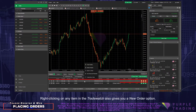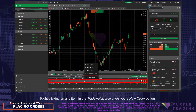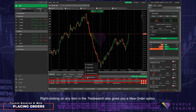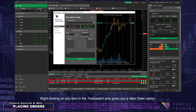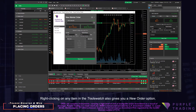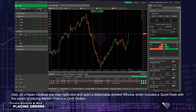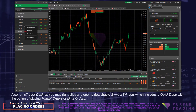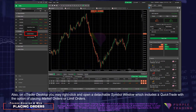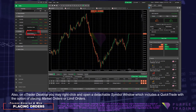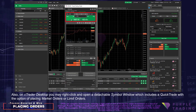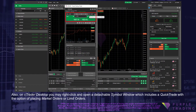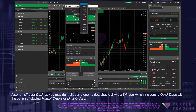Right-clicking on any item in the Trade Watch also gives you a New Order option. Also, on C-Trader Desktop you may right-click and open a detachable Symbol window, which includes a Quick Trade with the option of placing Market Orders or Limit Orders.